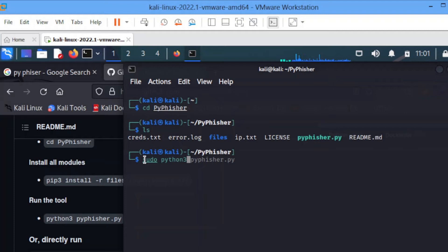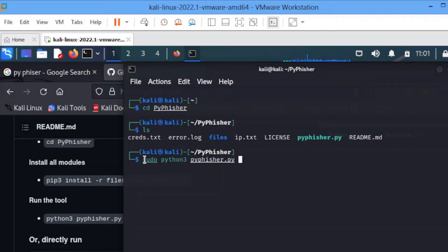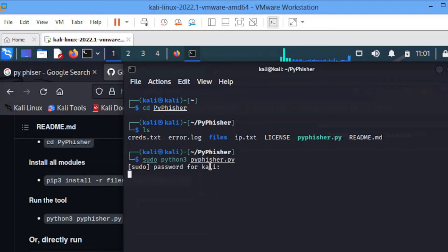Let's use sudo Python 3. You hit enter and put your password.